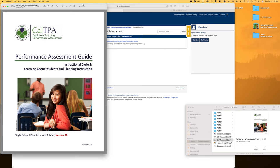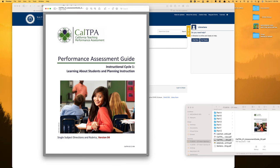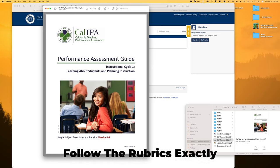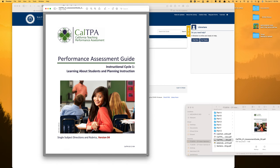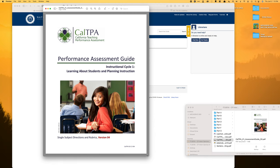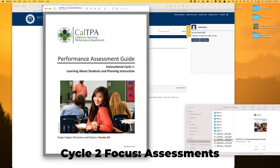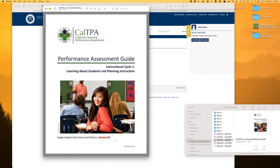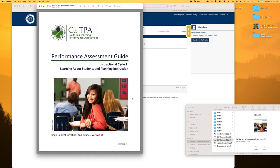For cycle one, this is the latest version. The next tip I would say is follow the rubrics. There are eight rubrics in cycle one, and as long as you do exactly what the rubrics ask you to do, you present a very strong case for getting full points. Overall, cycle one is all about students — you're going to be really focusing on the class and three specific students. Cycle two is all about the assessments.